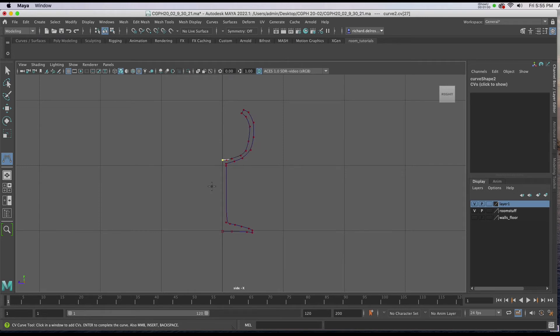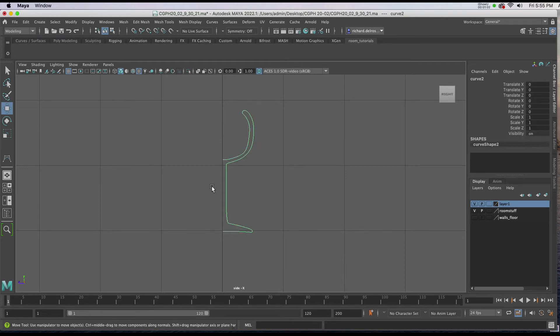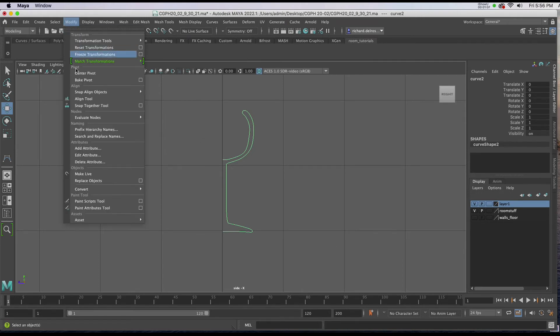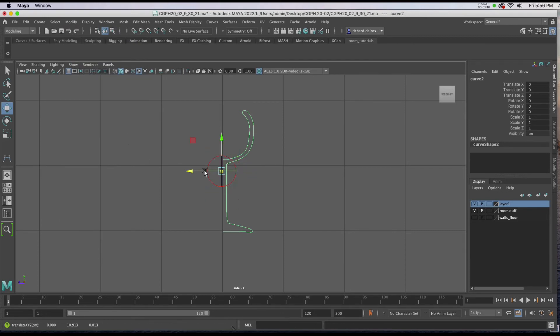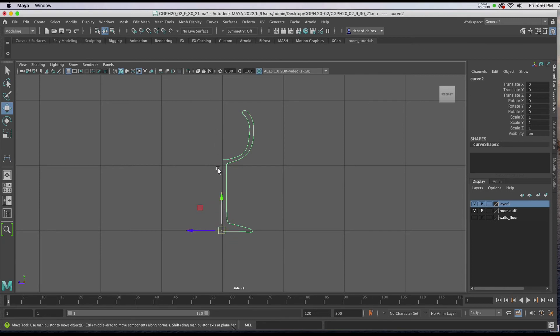Once I have the points plotted, I'll hit Return on the keyboard, hit W on the keyboard, go to Modify, Center Pivot, and holding down D, I'll locate the pivot down at the bottom of the base against the y-axis.